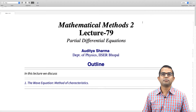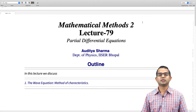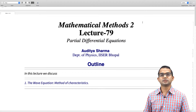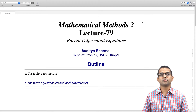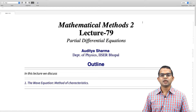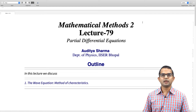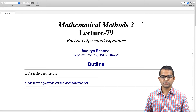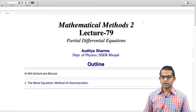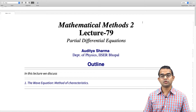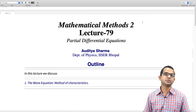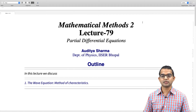We have studied the Laplace equation and the diffusion equation in a fair amount of detail. We will spend a little time on the wave equation. In this lecture we will look at how to solve the wave equation using the method of characteristics.